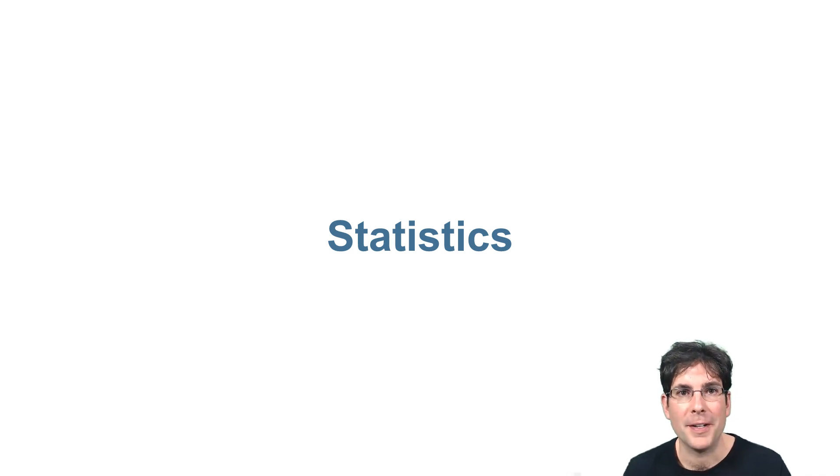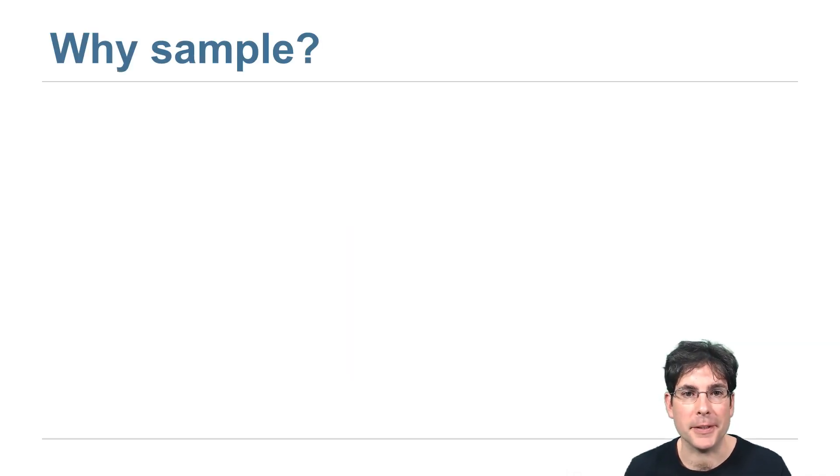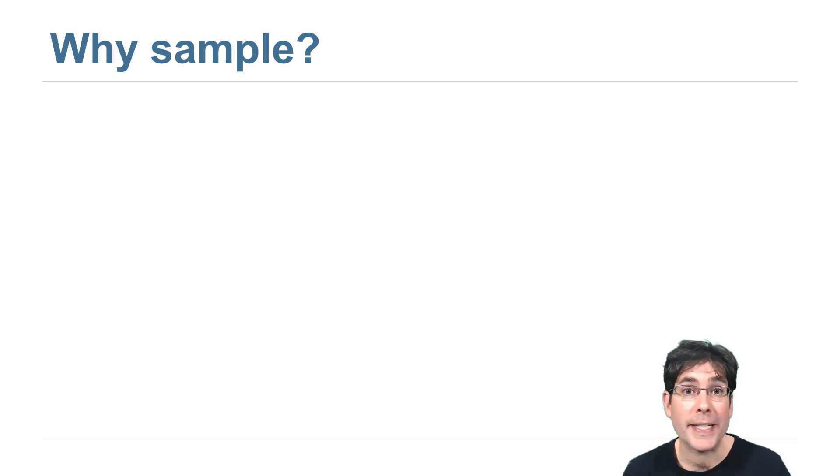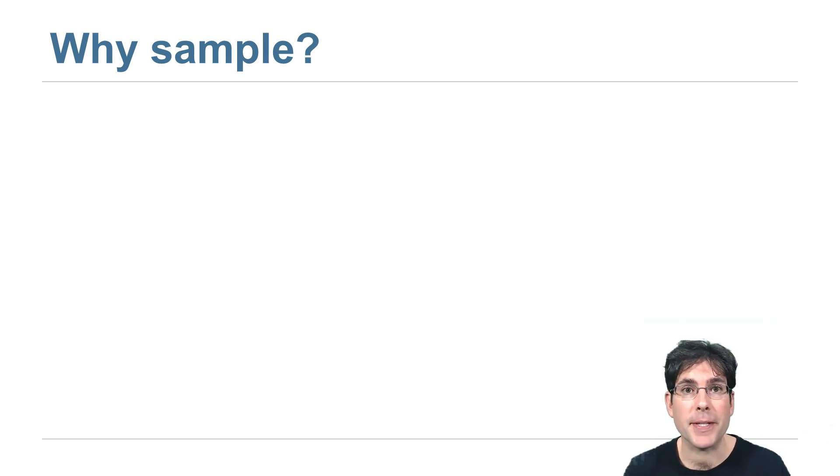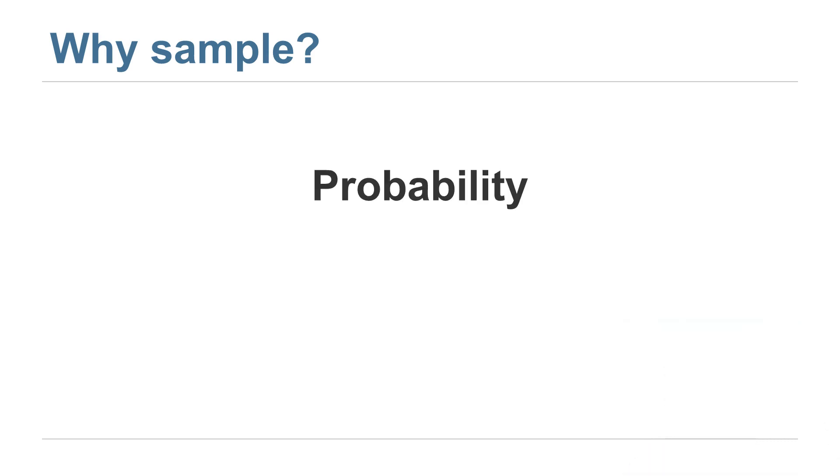Now we'll move on to study the field of statistics, but we're going to take an approach in this course that focuses on sampling. Probability is a branch of mathematics where if you make assumptions about how the world works, you can compute what will happen when you run an experiment.